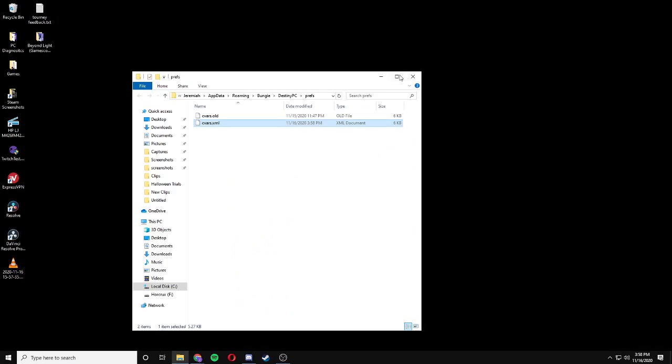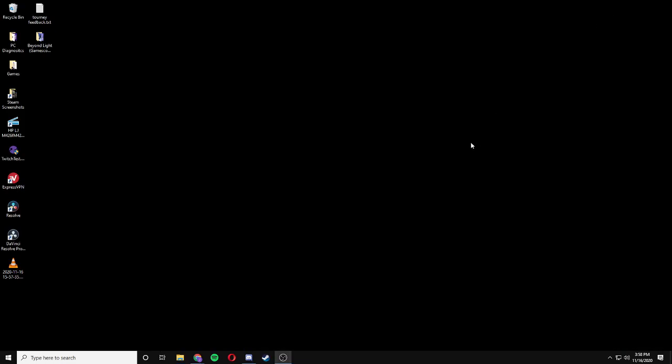Exit, and then the next time that you open up Destiny 2, the low latency mode should be disabled.